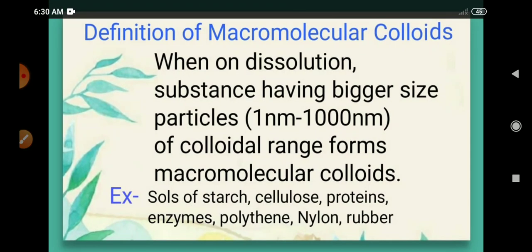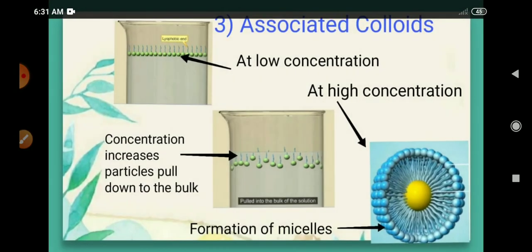Definition of macromolecular colloids: when on dissolution, substances having bigger size particles — that is one nanometer to thousand nanometers of colloidal range — form macromolecular colloids. Examples are sols of starch, cellulose, proteins, enzymes, polythene, nylon, and rubber. As we know, all these are polymers which are called macromolecules, so their size ranges between one nanometer to thousand nanometers, forming macromolecular colloids.